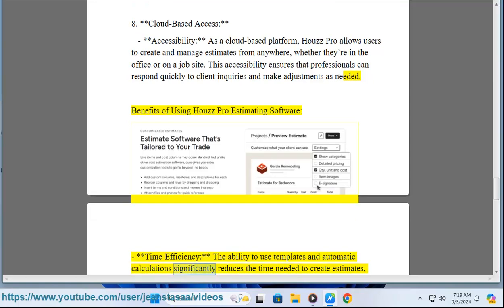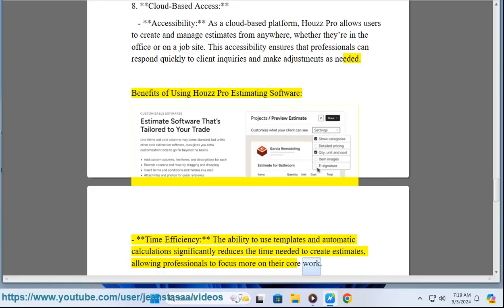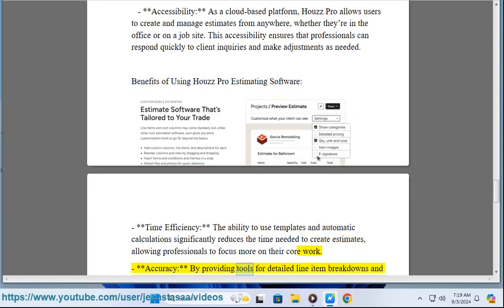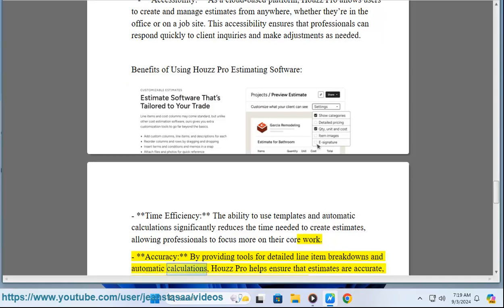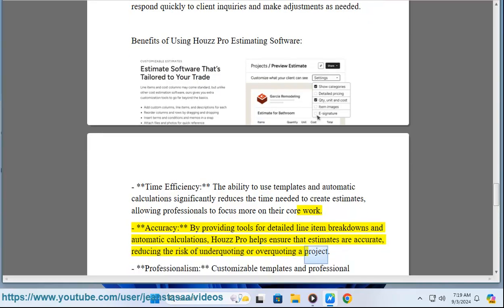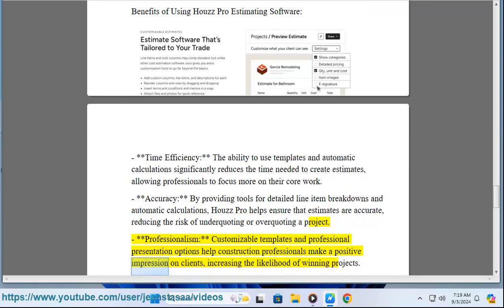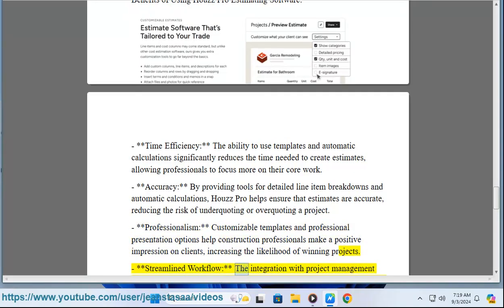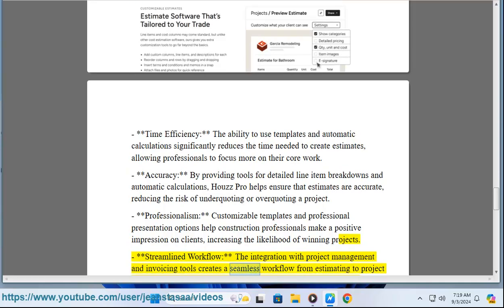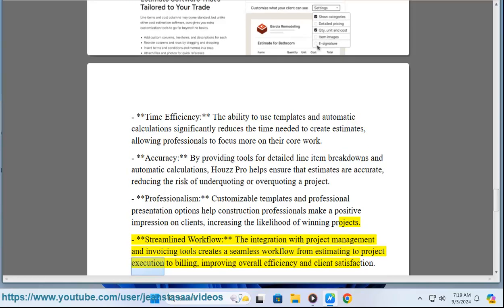Benefits of using House Pro estimating software include time efficiency — the ability to use templates and automatic calculations significantly reduces the time needed to create estimates, allowing professionals to focus on their core work. Accuracy is improved through detailed line item breakdowns and automatic calculations, reducing the risk of under-quoting or over-quoting. Customizable templates enhance professionalism, and integration with project management and invoicing tools creates a seamless workflow from estimating to project execution to billing.